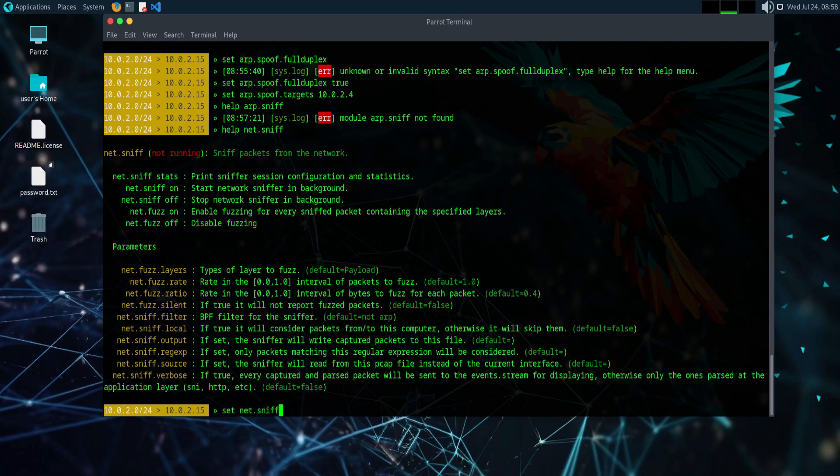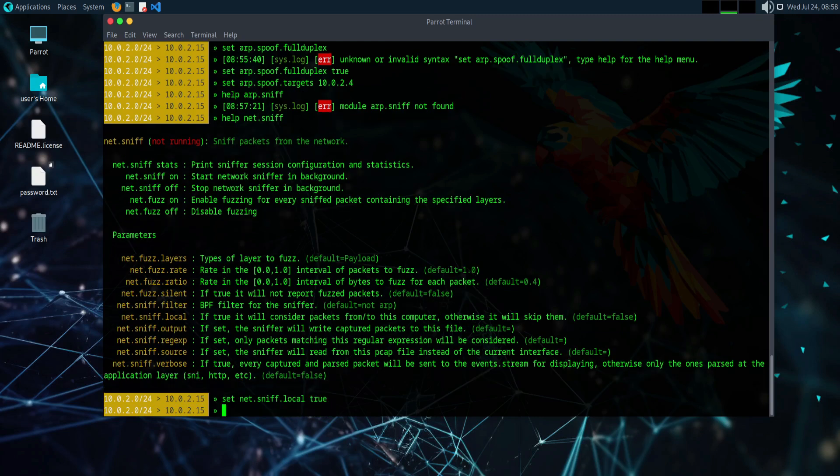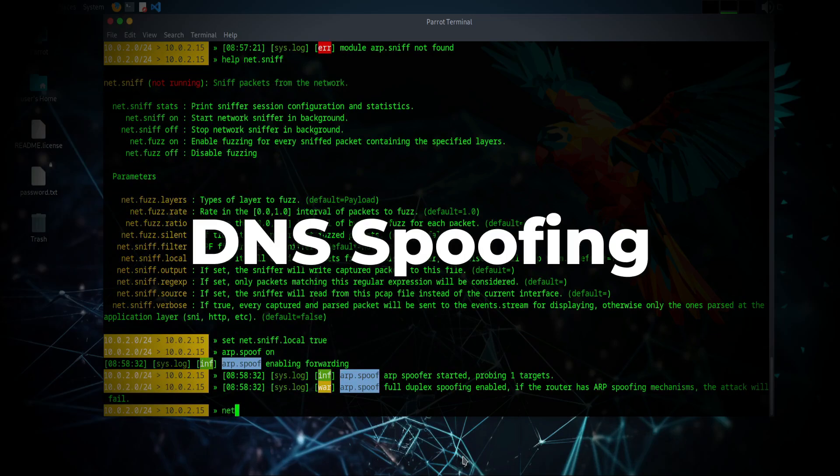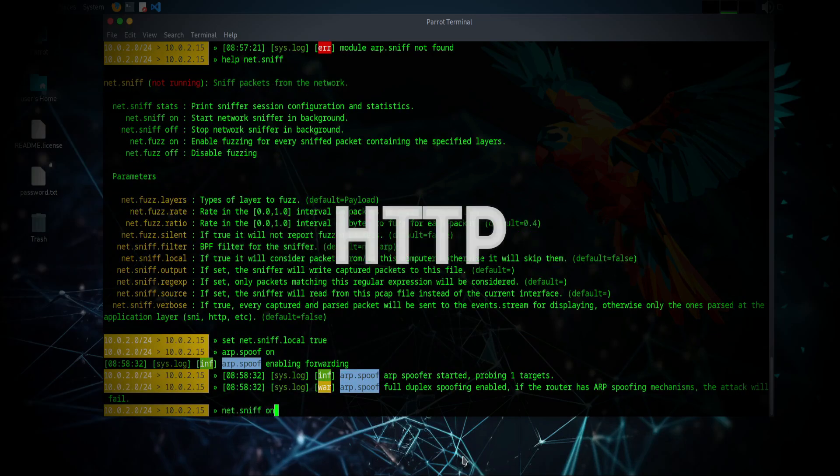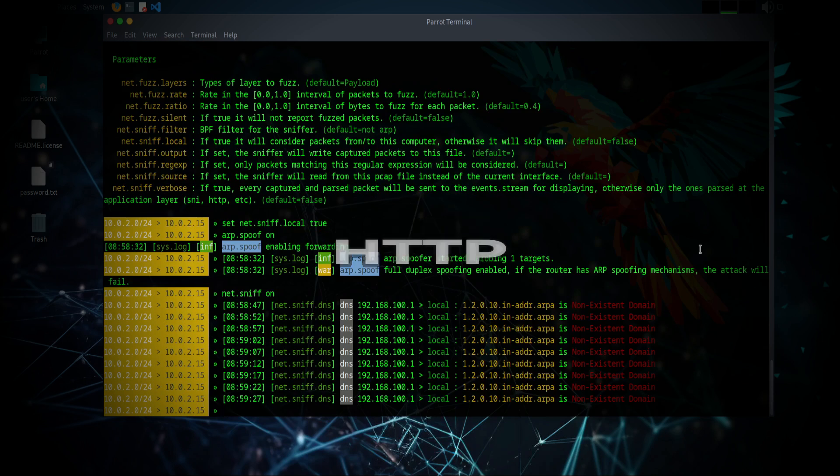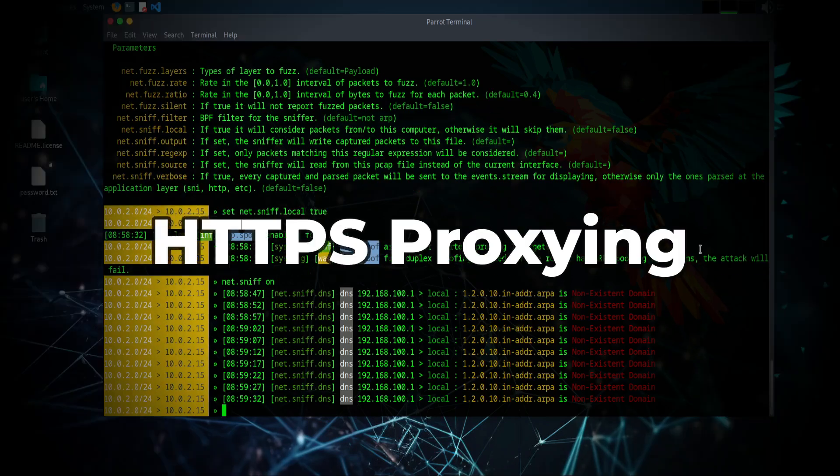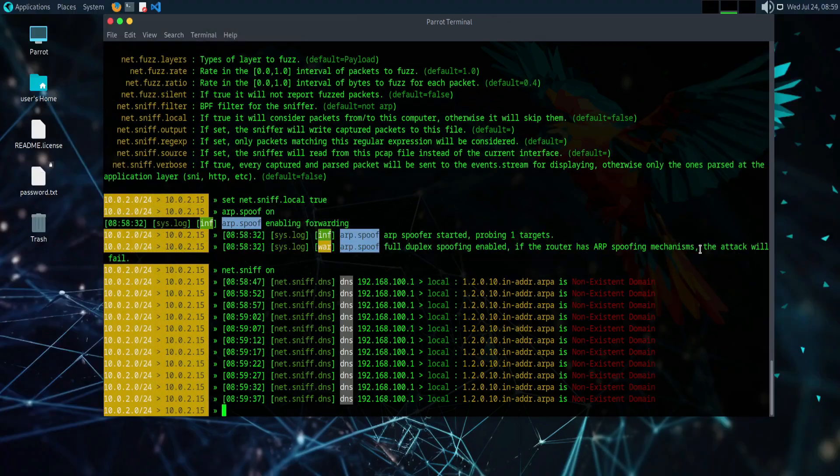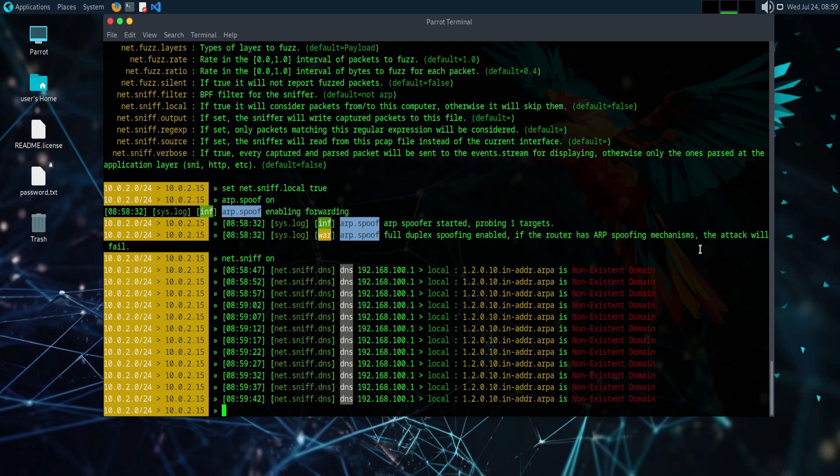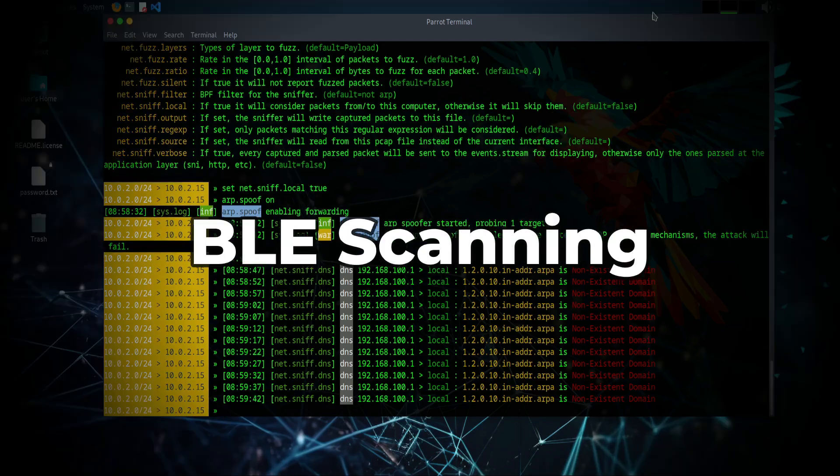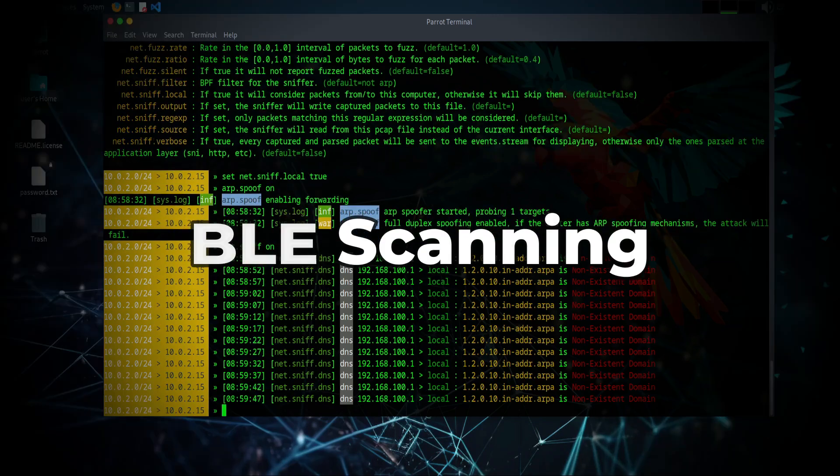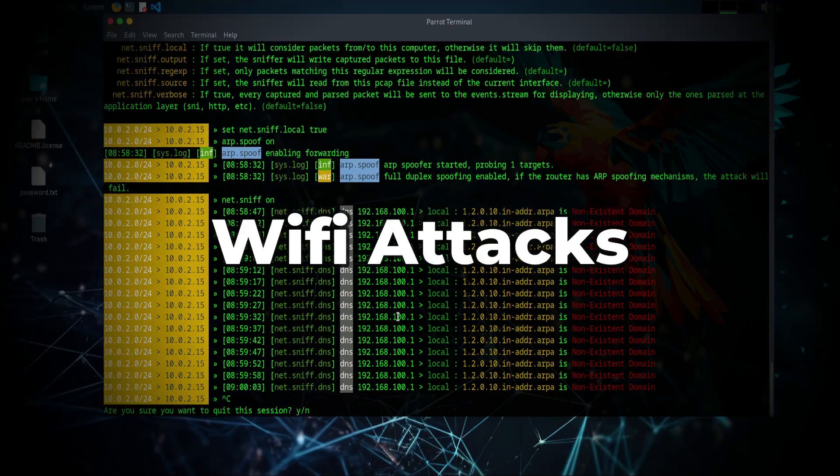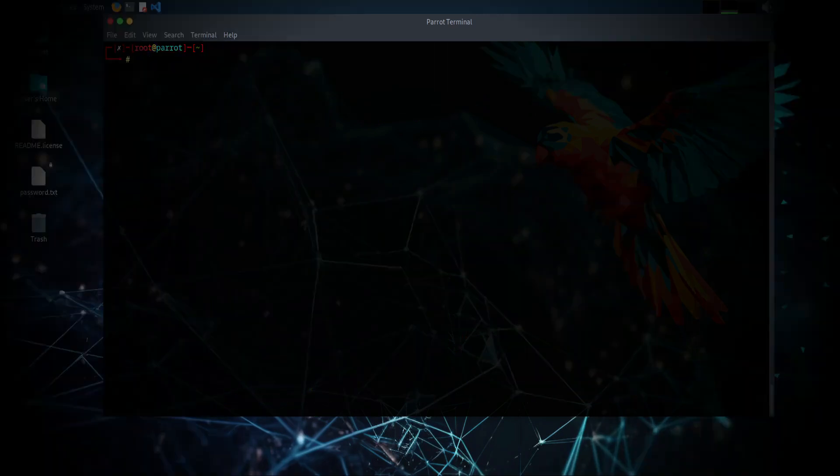Its capabilities include ARP spoofing, DNS spoofing, HTTP and HTTPS proxying, and credential harvesting. BetterCap also supports Bluetooth low-energy device scanning and manipulation, as well as Wi-Fi network attacks.